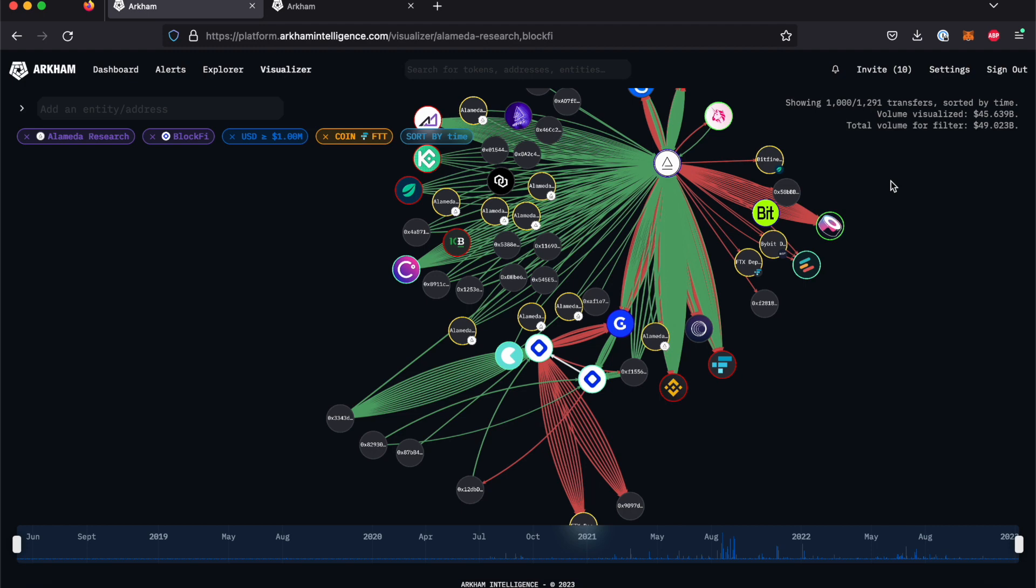Existing filters still apply to our query, which means that we are currently looking at only FTT transactions worth above 1 million dollars from these wallets. Let's clean the graph up with a time filter to only display transactions since October 2021.